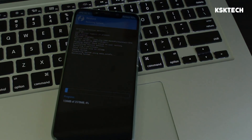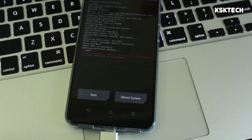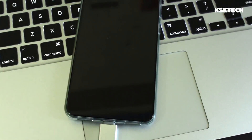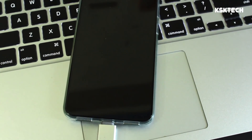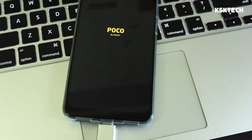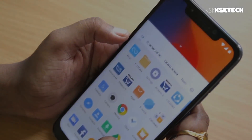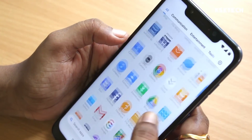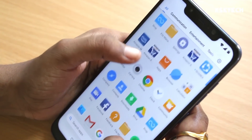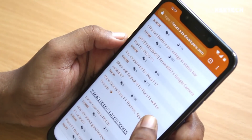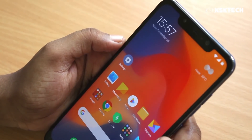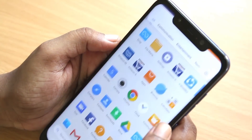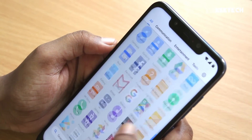That's pretty much it — this is how you install Android Pi GSI on Poco F1. If you liked this video, give it a thumbs up, subscribe for more videos like this. This is KSK signing off — peace out.